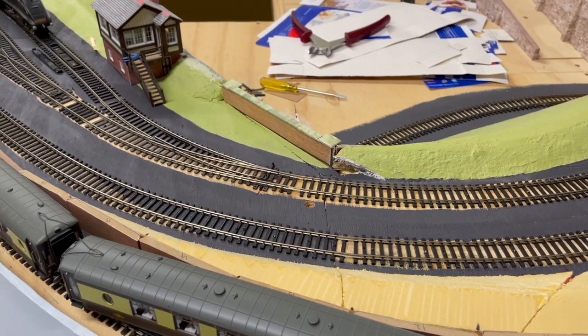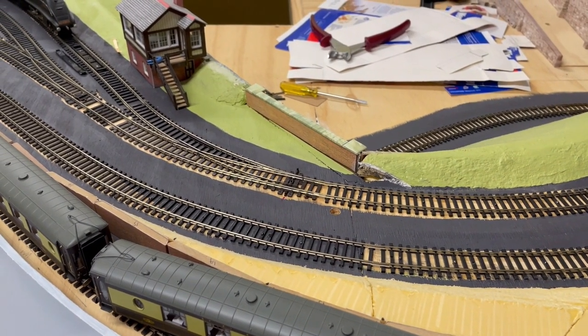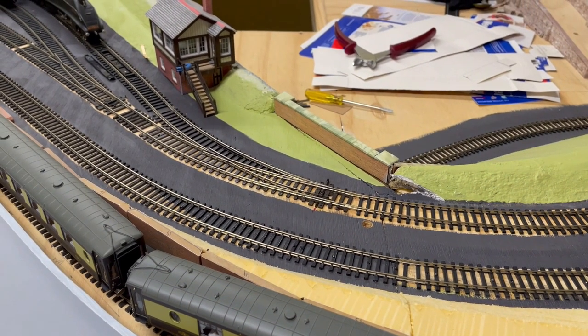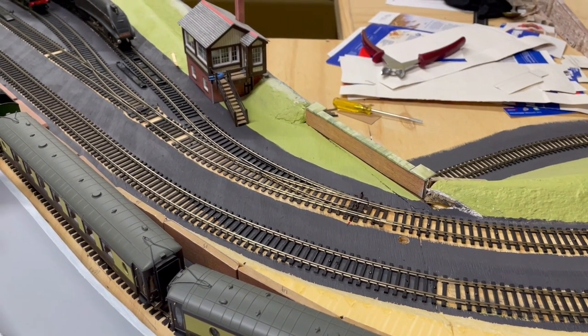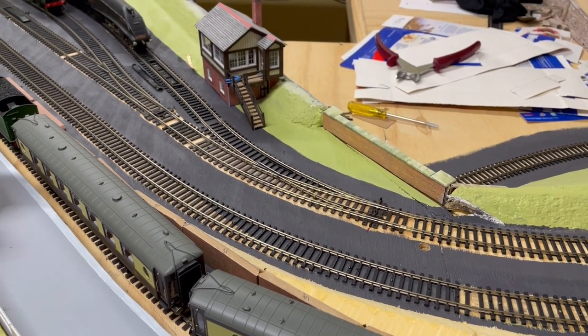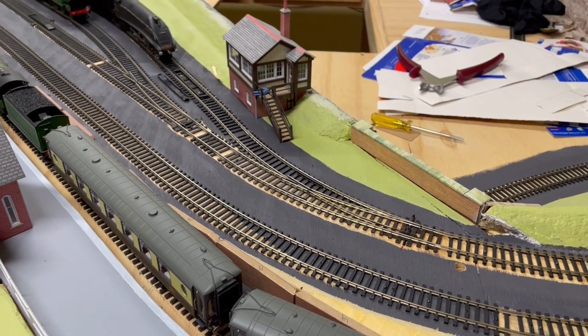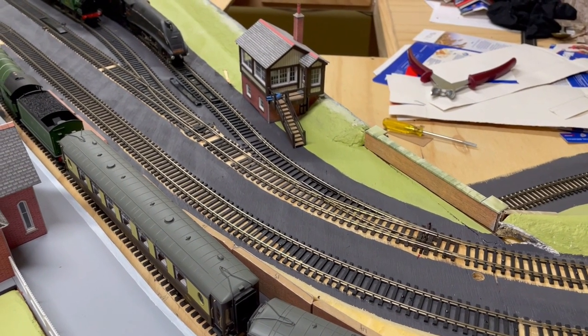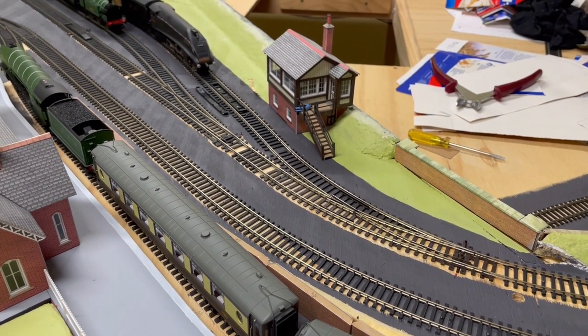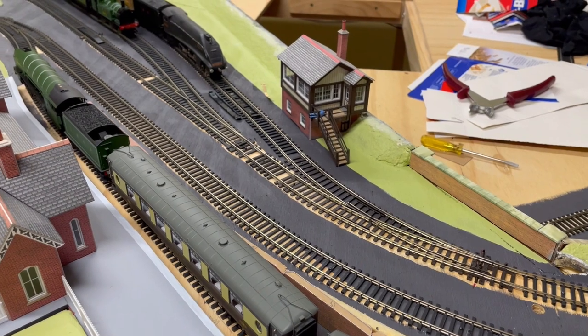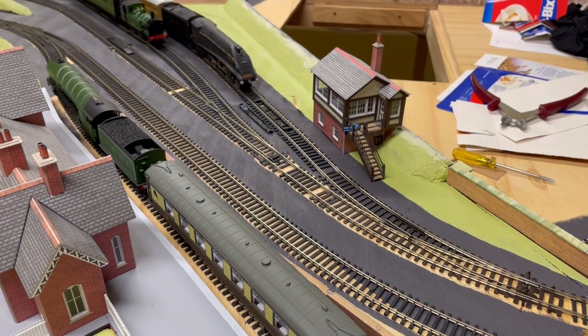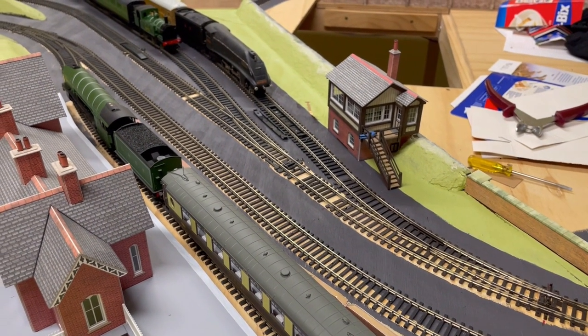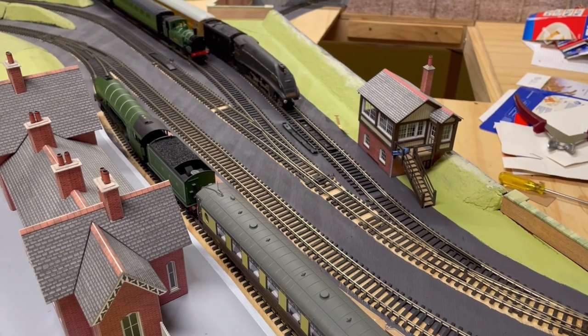During recent works on the Litchfield sidings, where we put the two siding points on the main line and introduced the remote controlled uncoupling ramp, it was then necessary to make similar changes to the control panel.